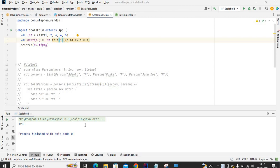Hey, how's it going? In this video I'm going to show you how you can use fold and foldLeft in Scala. Fold is a powerful method in Scala.